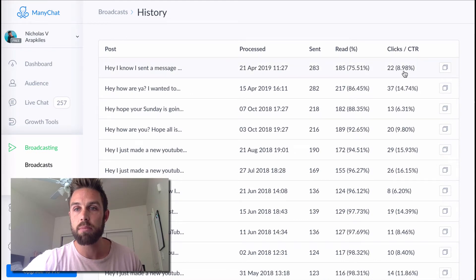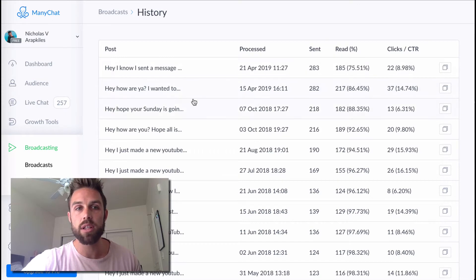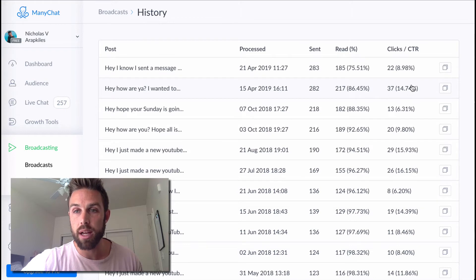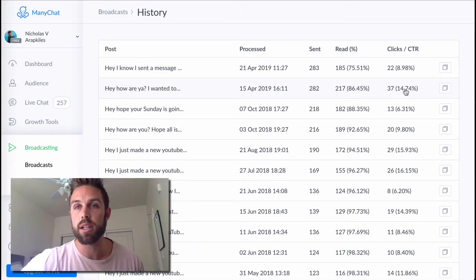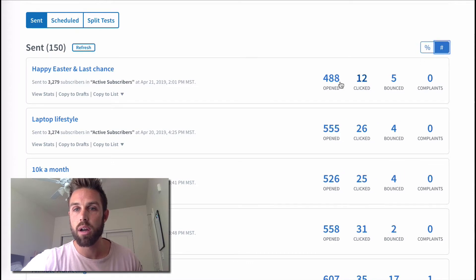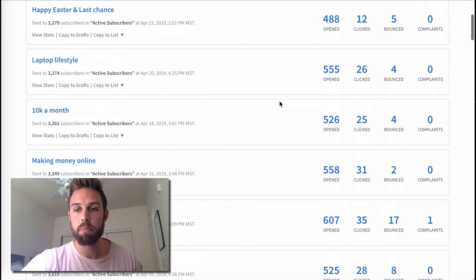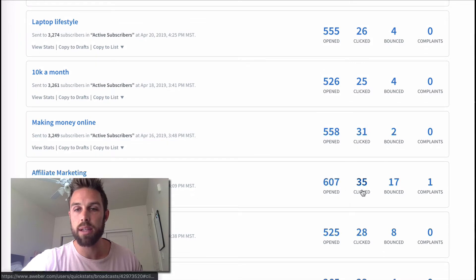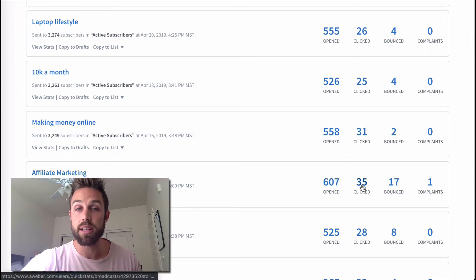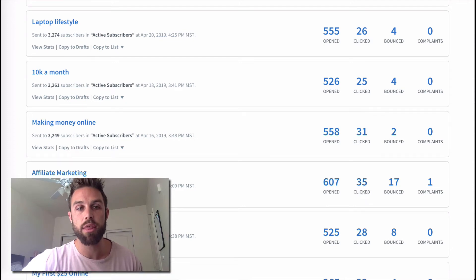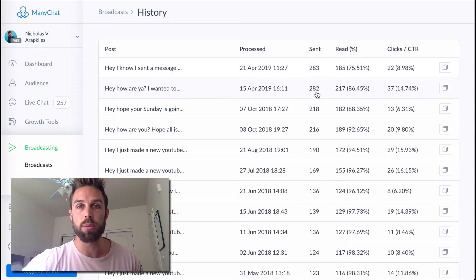I mean, some of my open rates, my click-through rates on my messenger list, like that's insane. So look at this one. This is one of my better ones. I got 217 open, 37 people to click on it, equaling a 14% click-through rate. Look at this. Look at this number. One of my best email campaigns, email broadcasts, didn't even get the amount of clicks that I got on my ManyChat, my Facebook messenger. And it was sent to 3000 people opposed to 282 people.